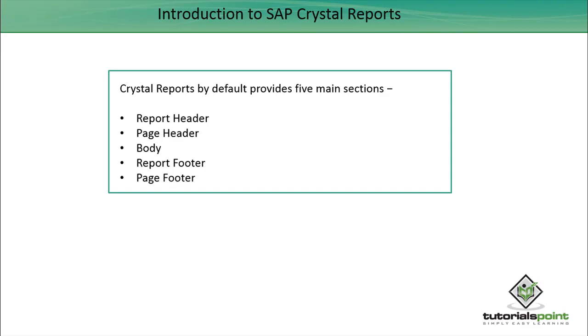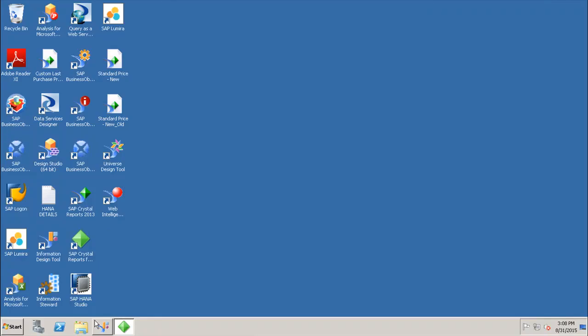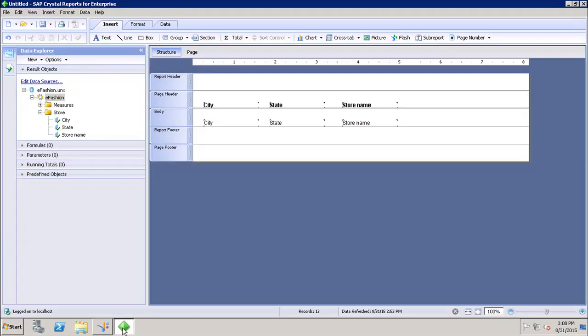In this tutorial we will see how we can insert, hide, and delete our own sections in Crystal Report for Enterprise. To insert a section in any of the report default sections, we have to go to the tool.